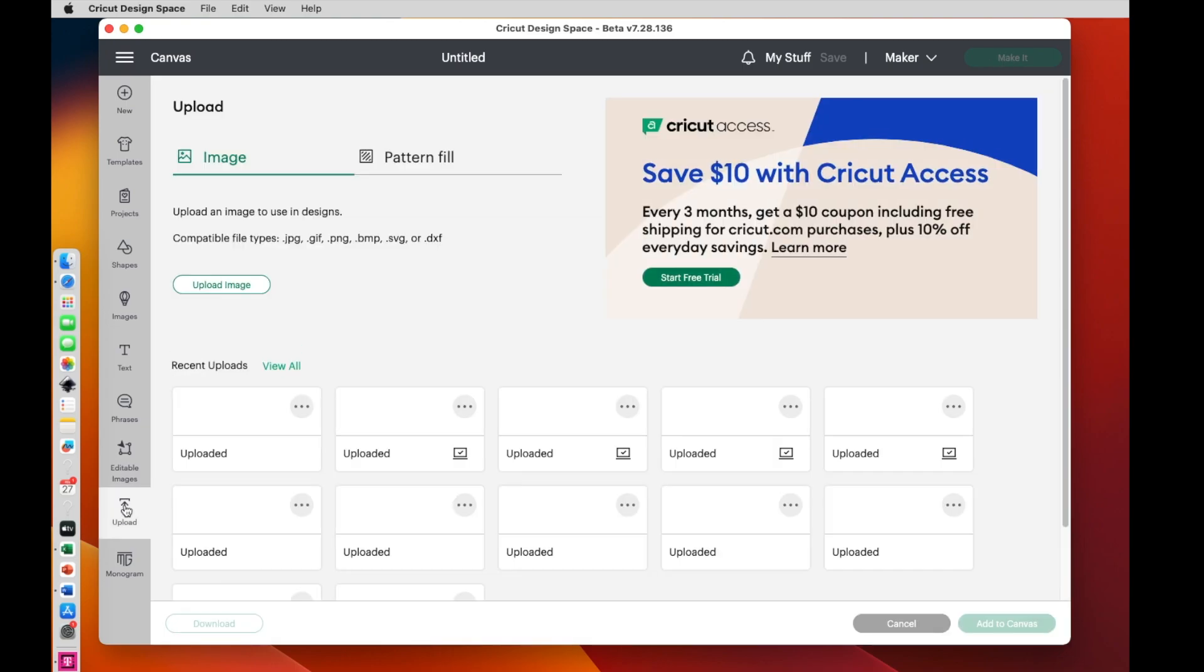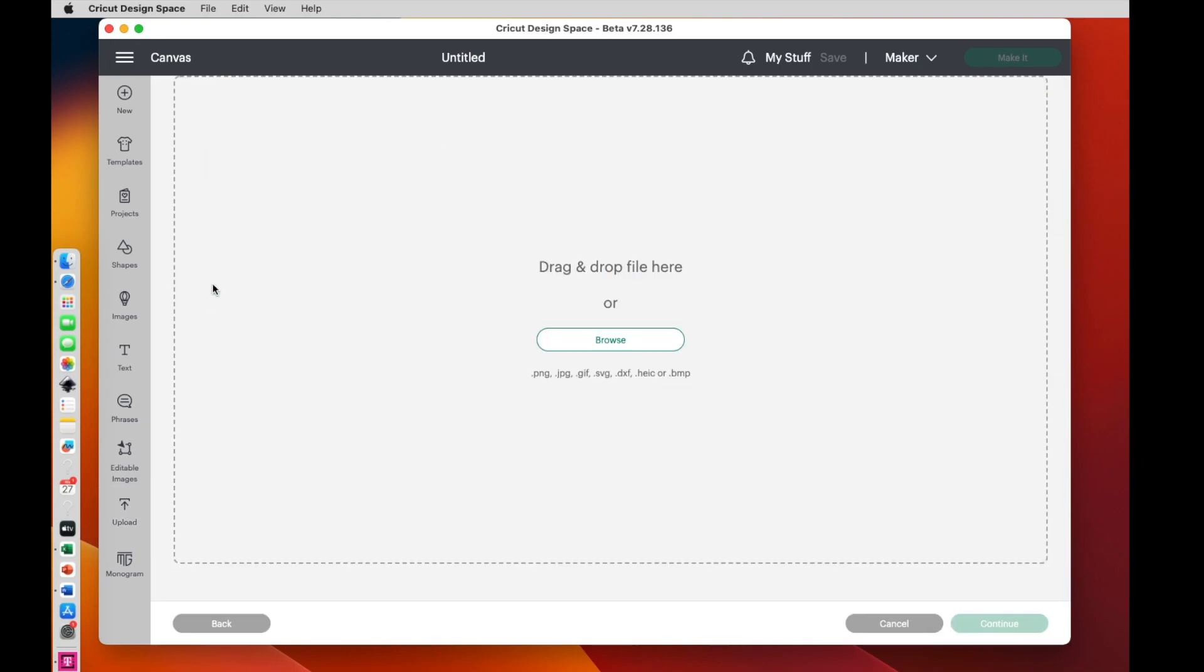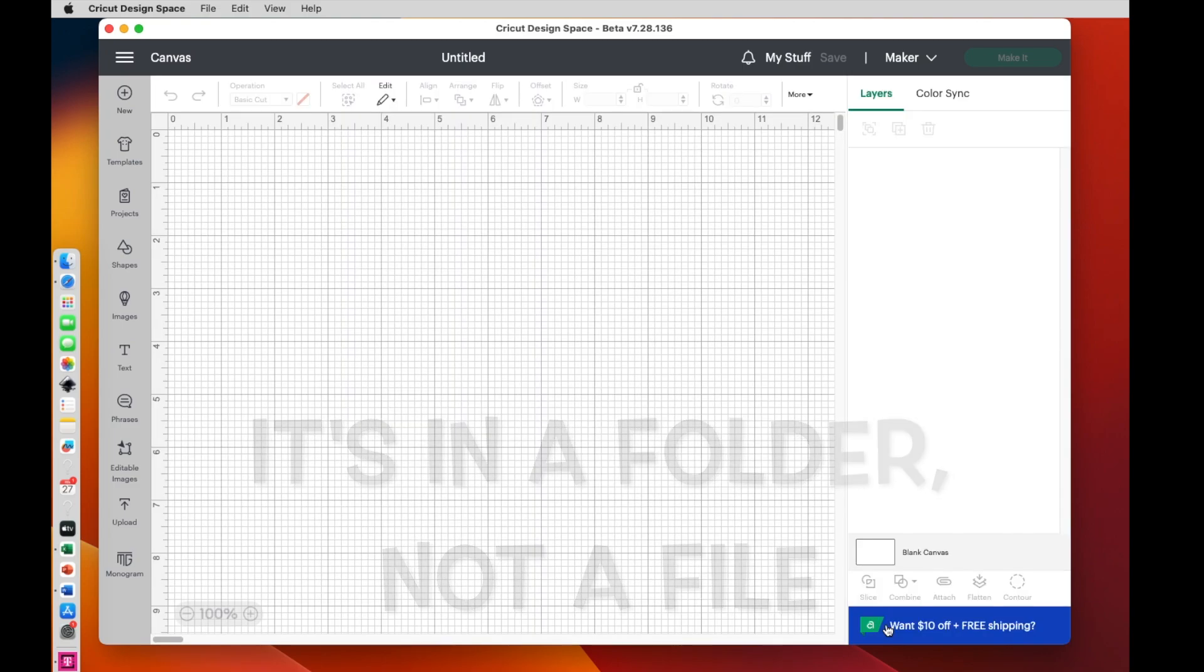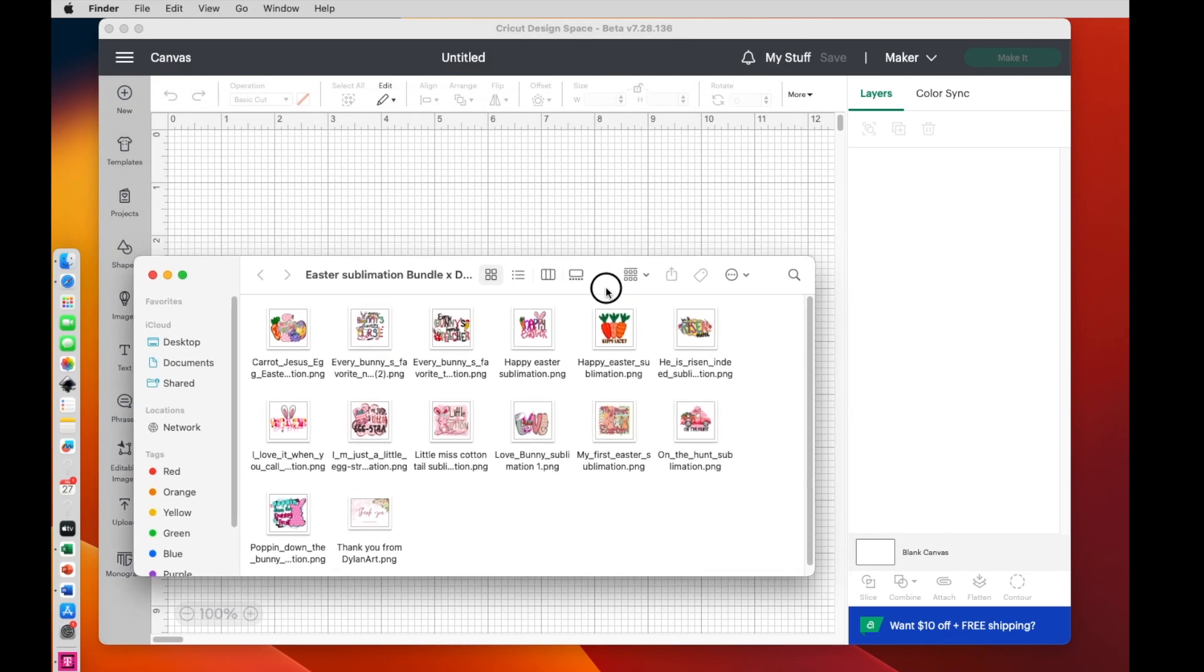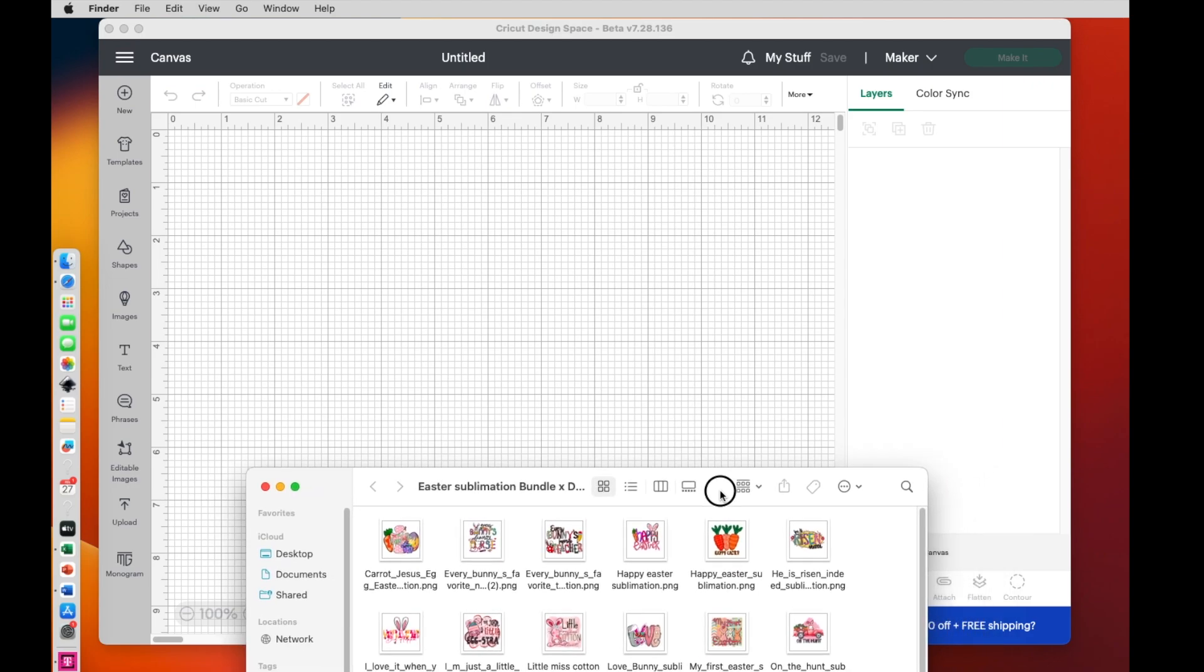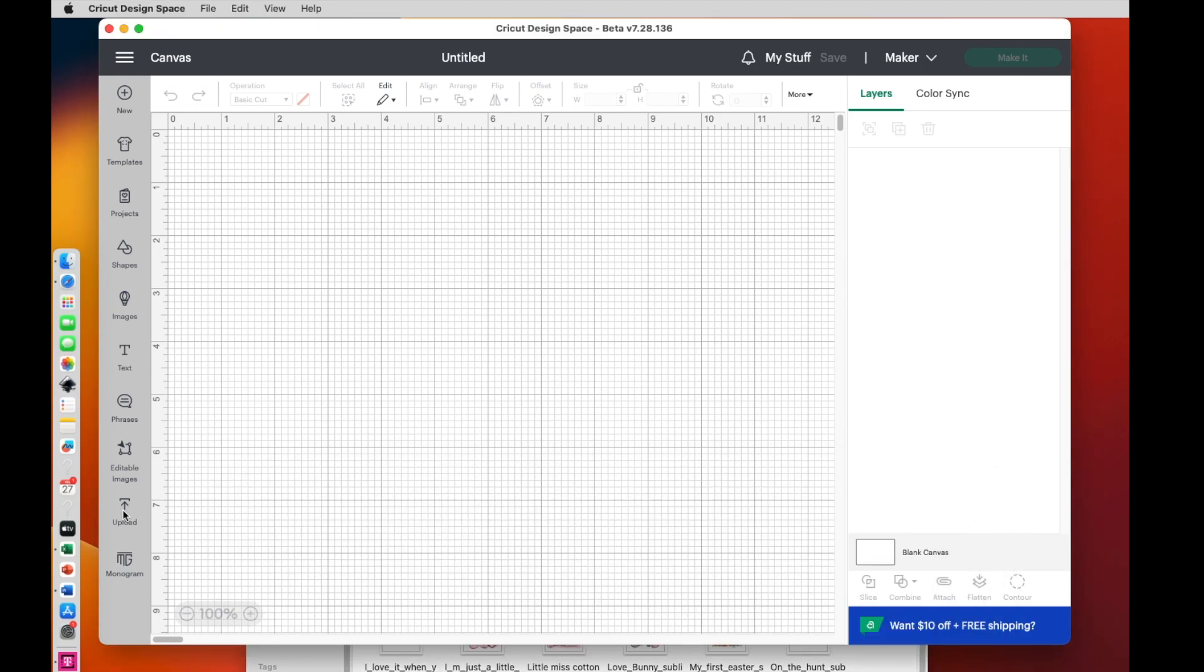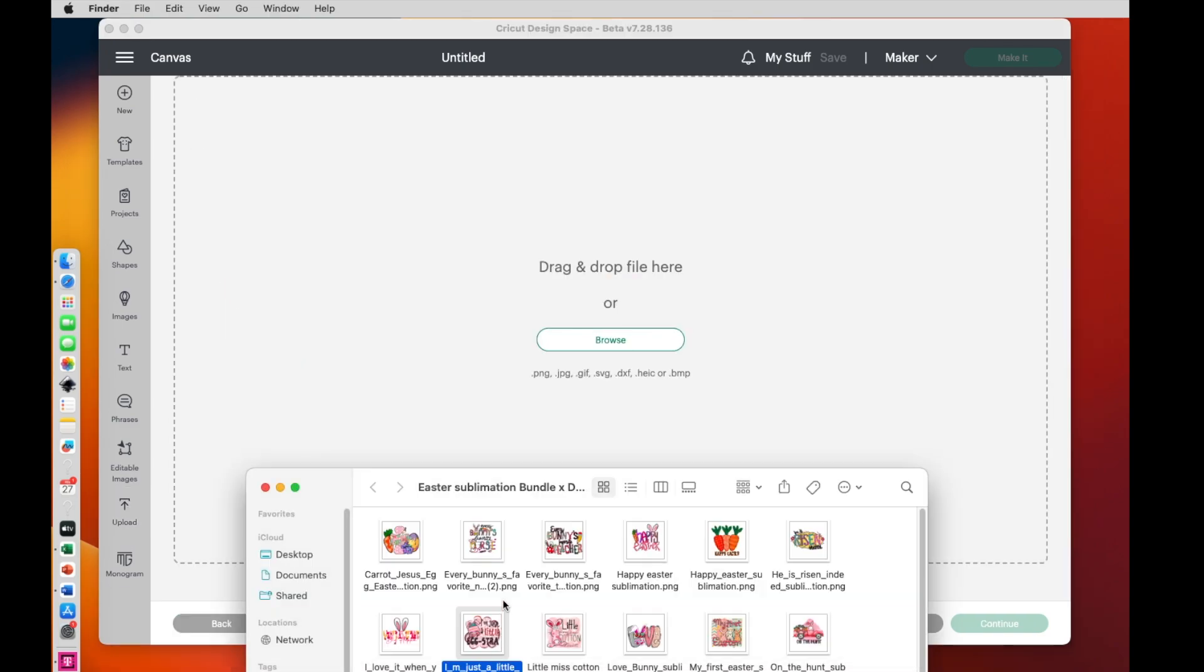Then I'll say upload, upload image. Now the thing that I brought in from Creative Fabrica, it's in a file. Let me show you. You cannot just drop a whole file onto here. That's what happens. So I'll say cancel. And then I'll go ahead and double click on the file. And here's all of my options. Let's go ahead and drag this down. I'm going to say upload, upload image. Then I can click right here.